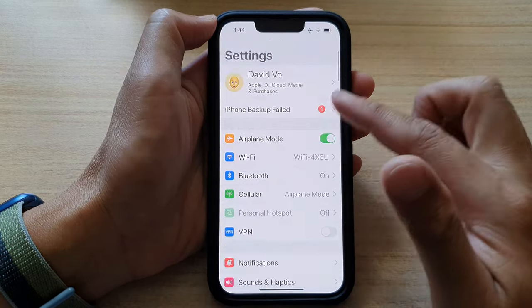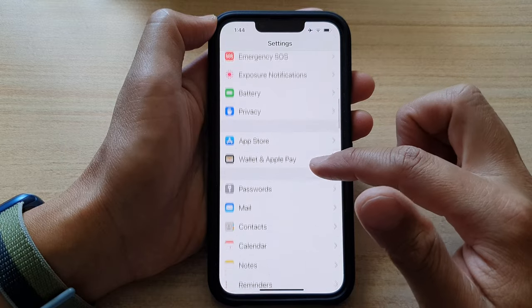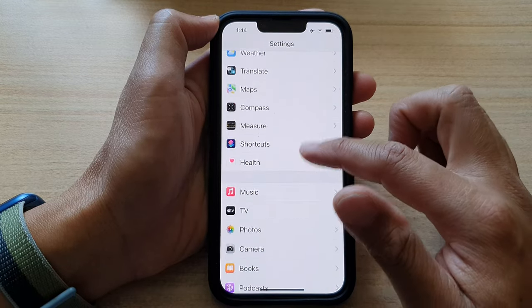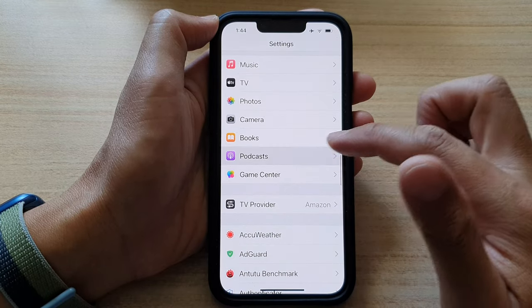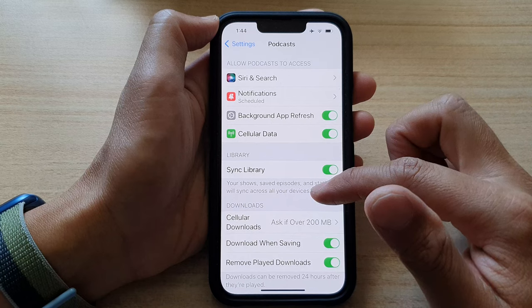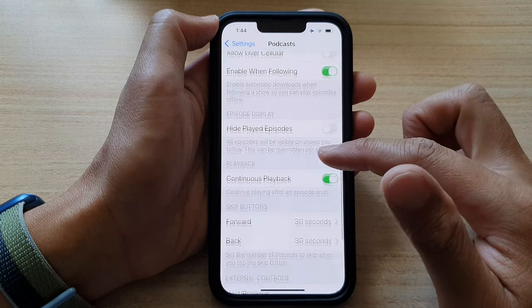In settings, go down and tap on podcasts. In here, you want to swipe up to go down.